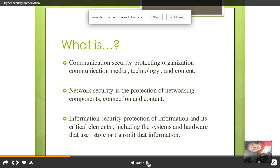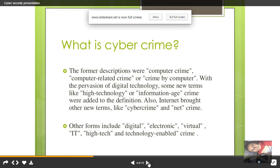Let's go to the fourth slide. What exactly is cyber crime? Cyber crime is also known as computer crime, computer-related crime, or crime by computer. The internet brought new terms like cyber crime and net crime.